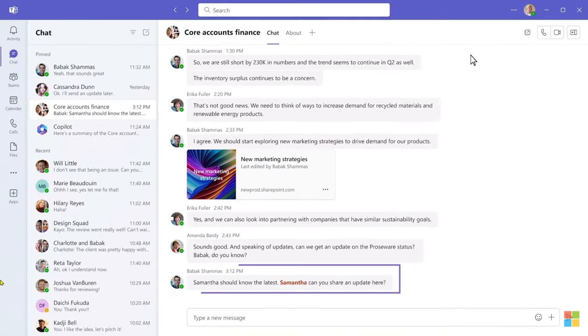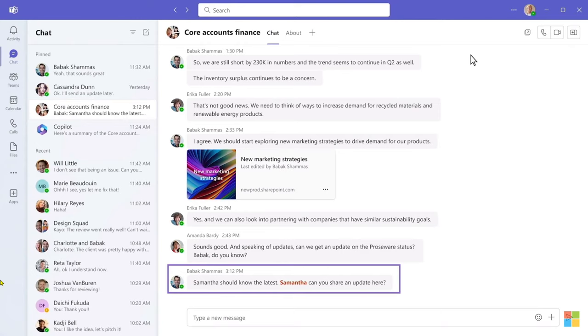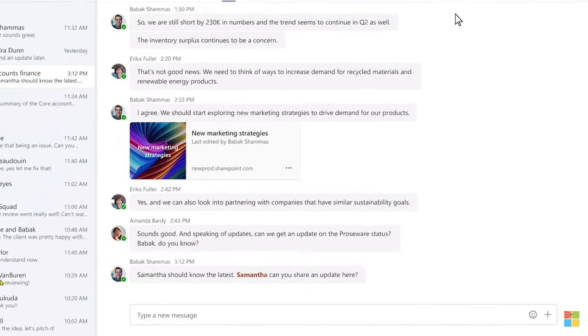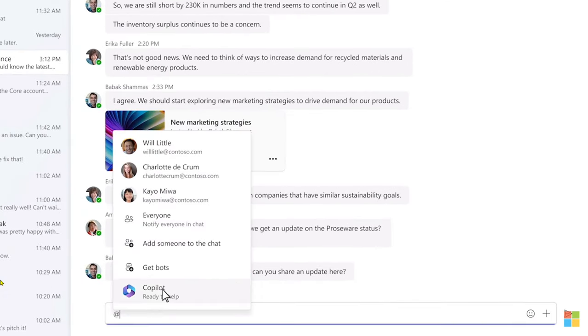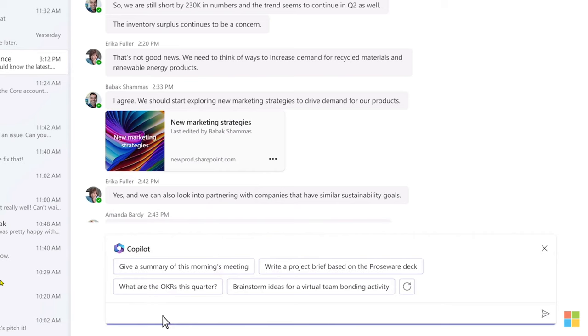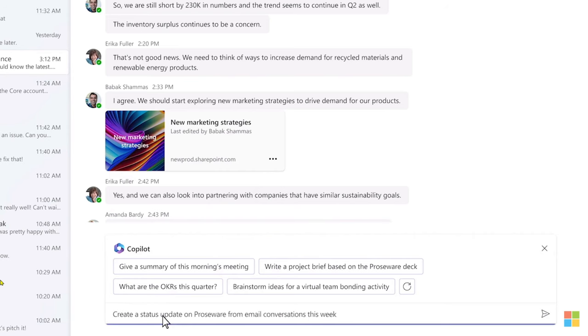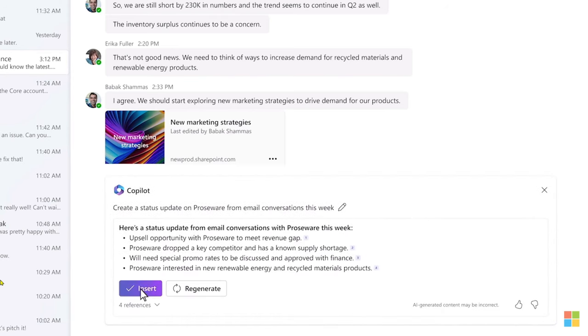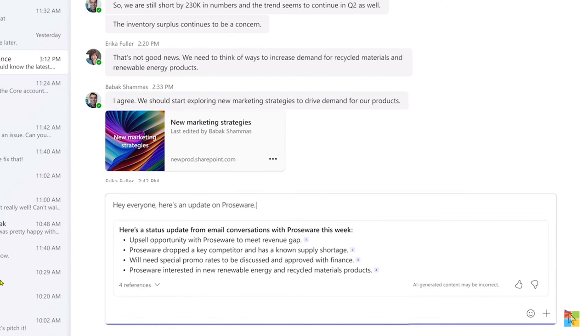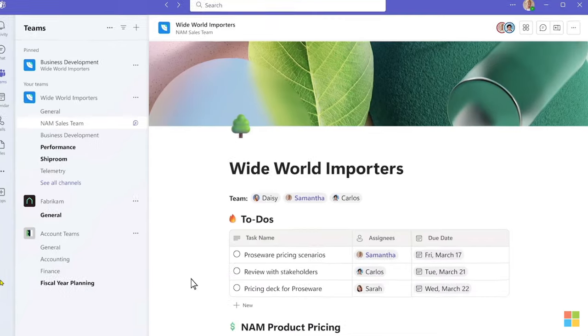Copilot can help you stay on top of it all by summarizing Teams chats so you know what you missed. Here, you were asked for an update on the customer, and Copilot can help there too. You can simply ask Copilot to create a summary of all the customer conversations. It produces an overview with citations so that you can verify, refine, and post. You just received an invitation to brainstorm in a Loop workspace. You may not have heard of Loop. Loop is a multiplayer collaboration canvas with Copilot as an AI peer to your team, along with everyone else. Let's try it out.